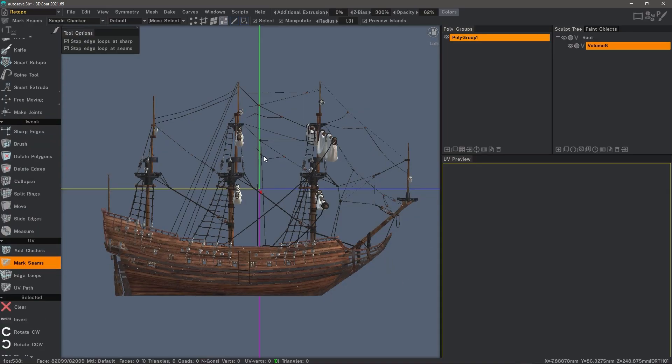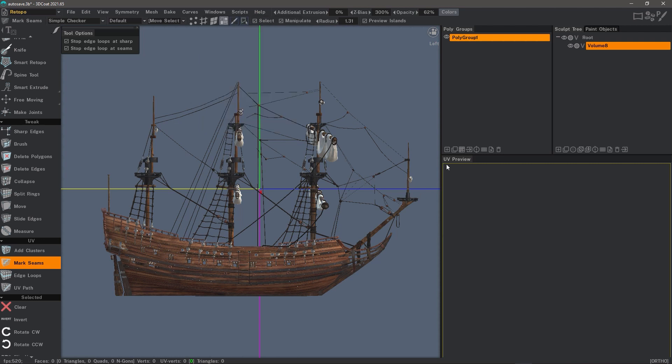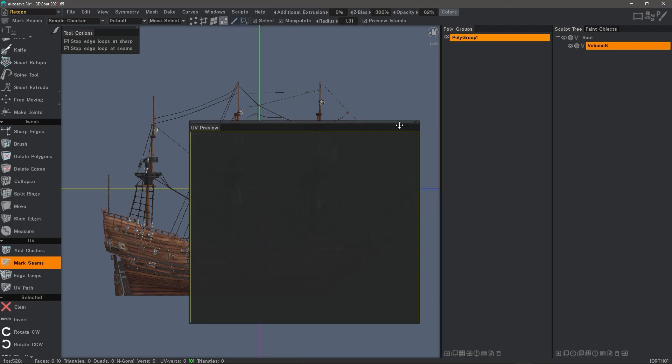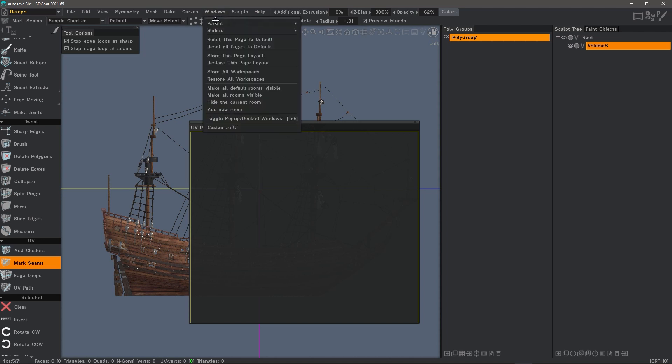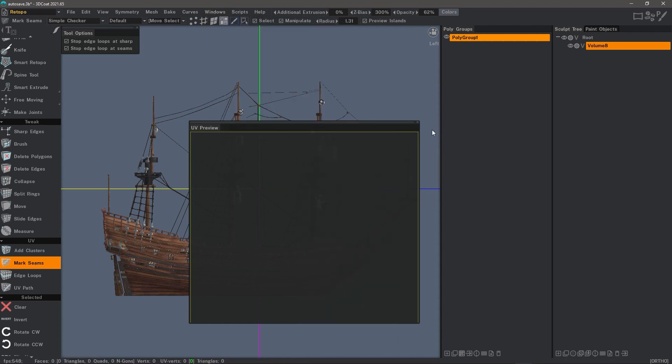Now let's say I want to streamline this interface. Maybe I don't like the way this is laid out. You can always come back to the default by going to windows menu and restore this page to default. But let's say I very rarely use UV preview. I can always bring that back from the windows panels menu. I can also access it with a hotkey.